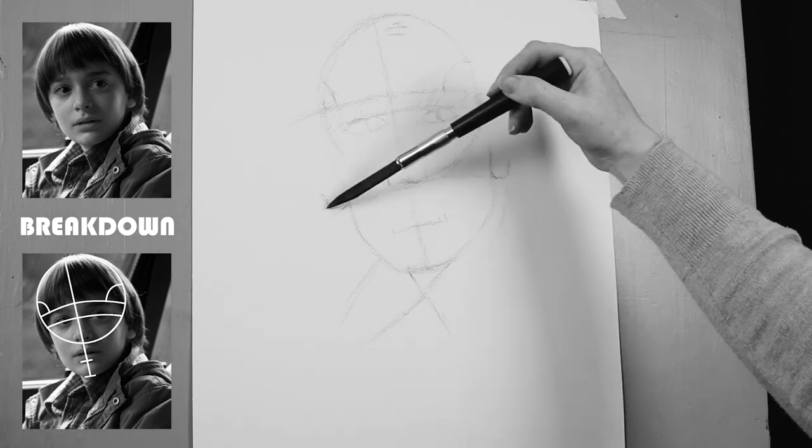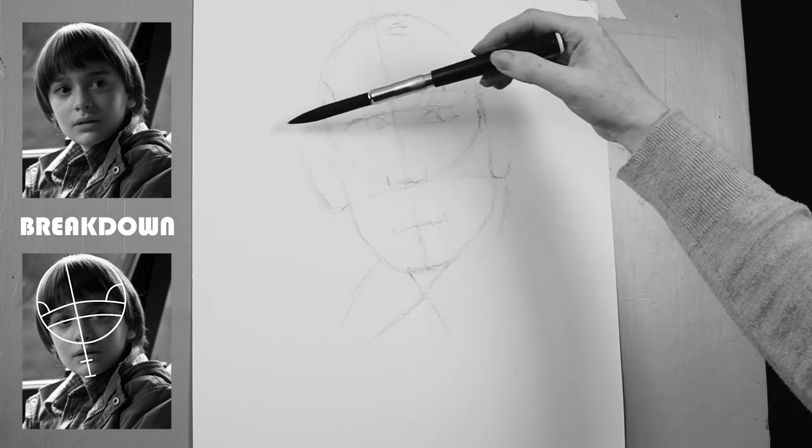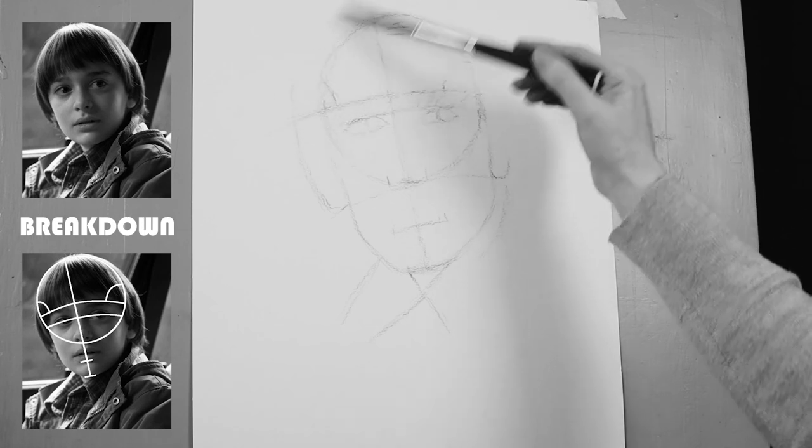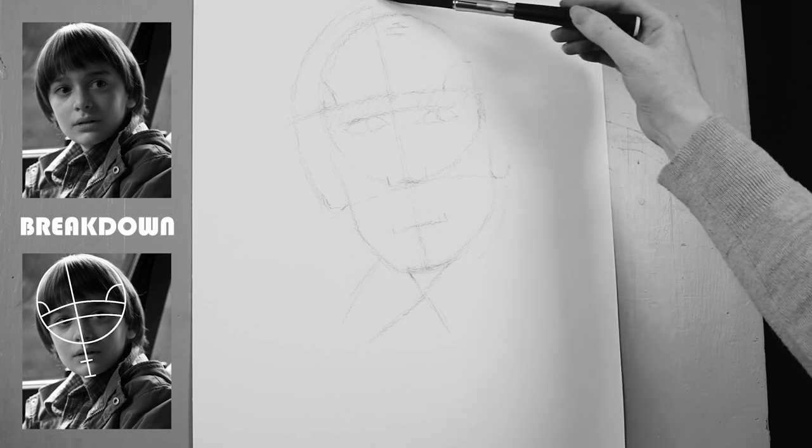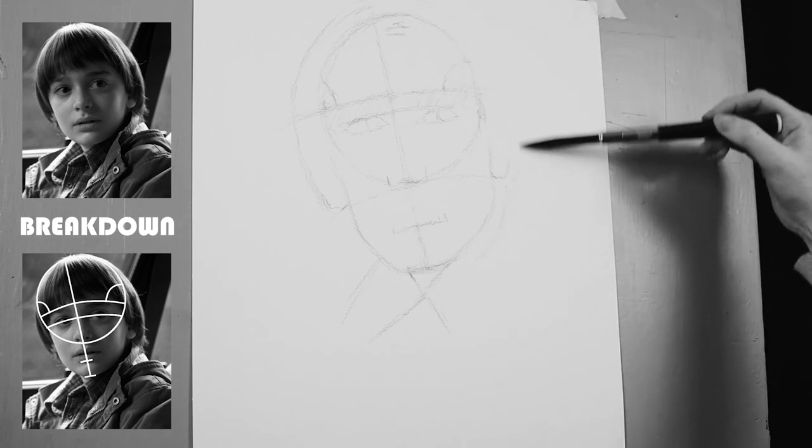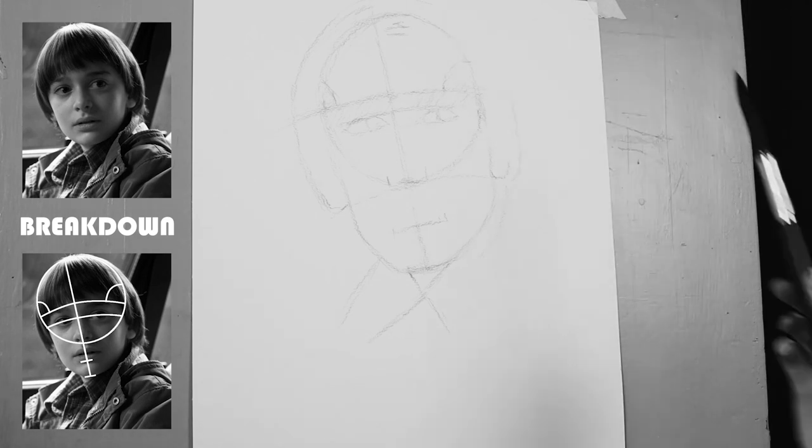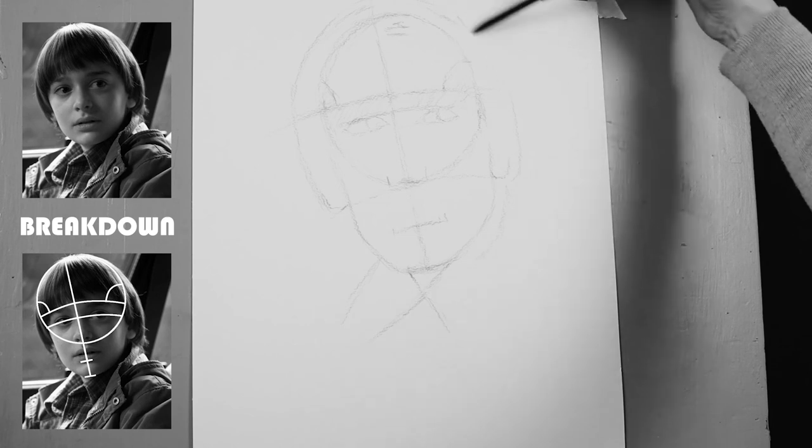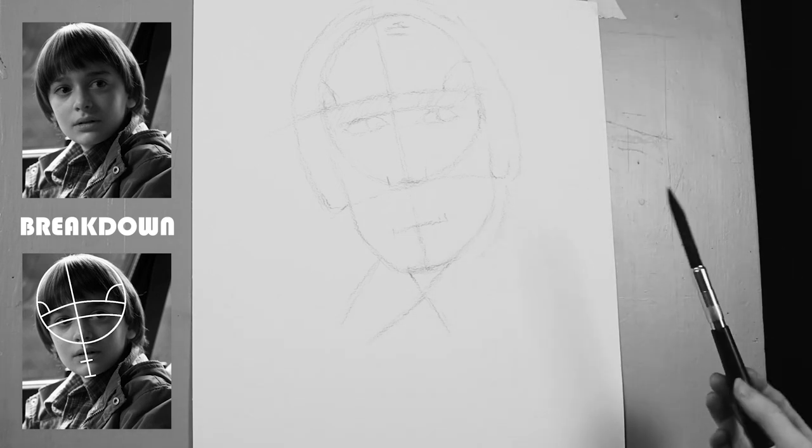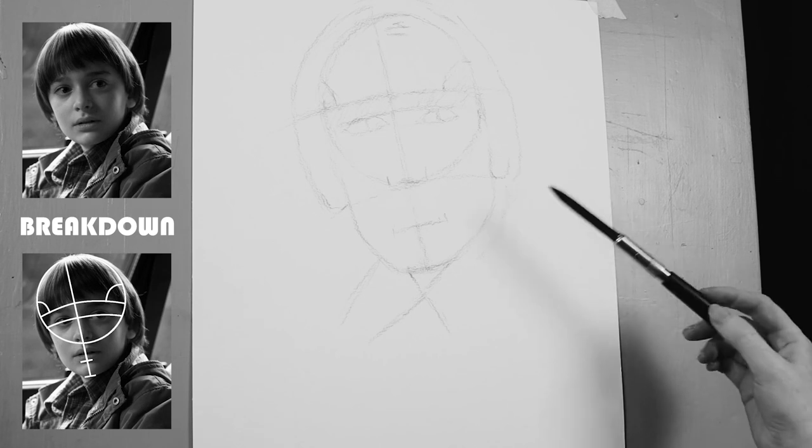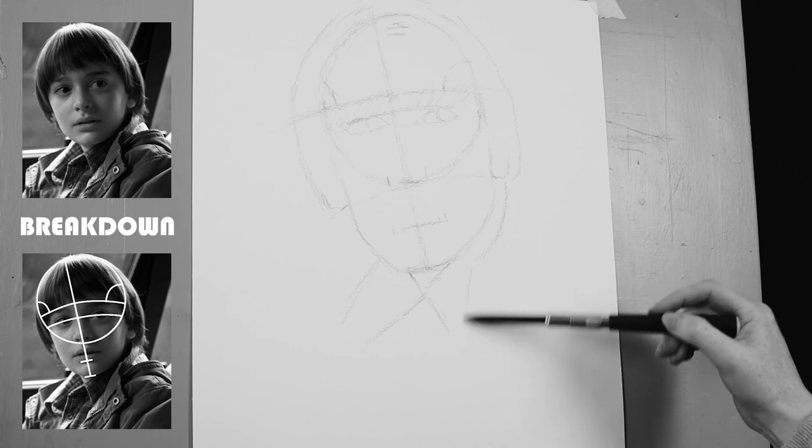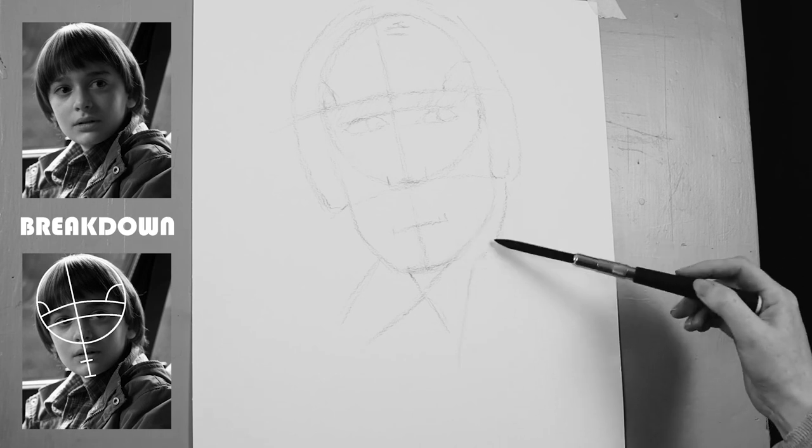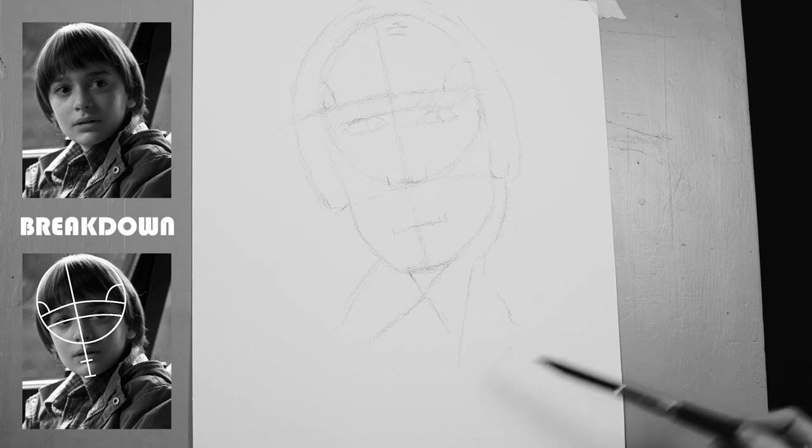And then I'm going to roughly draw in the outline of the hair. And that's basically it for this stage. I know he looks a bit weird at the moment, but don't worry. When we do the line drawing and work a bit more on the proportions, he'll look a bit more human. You can try this method on different faces and see how you get on.